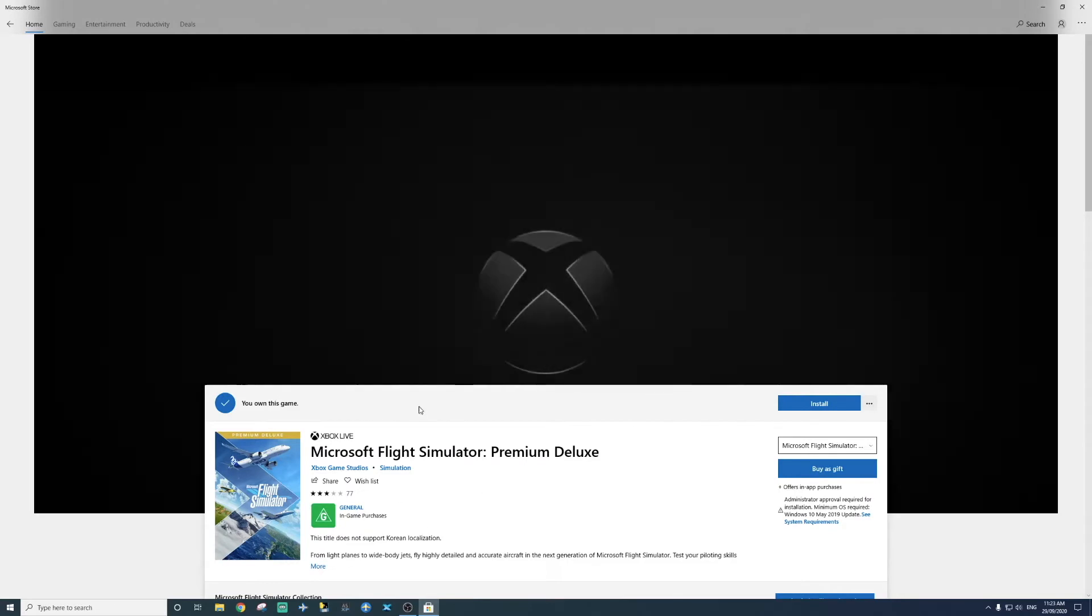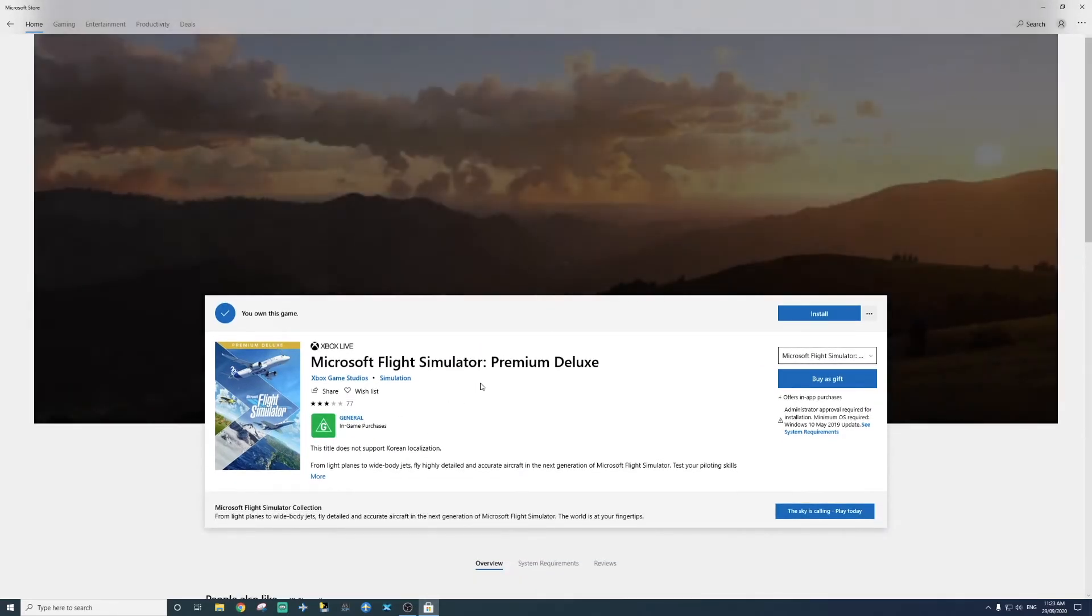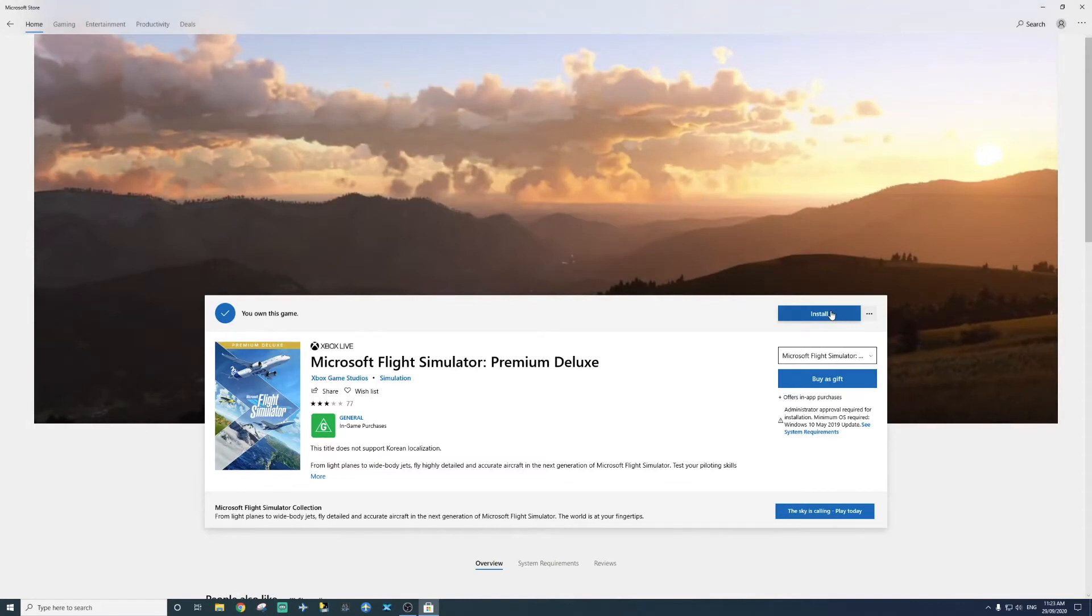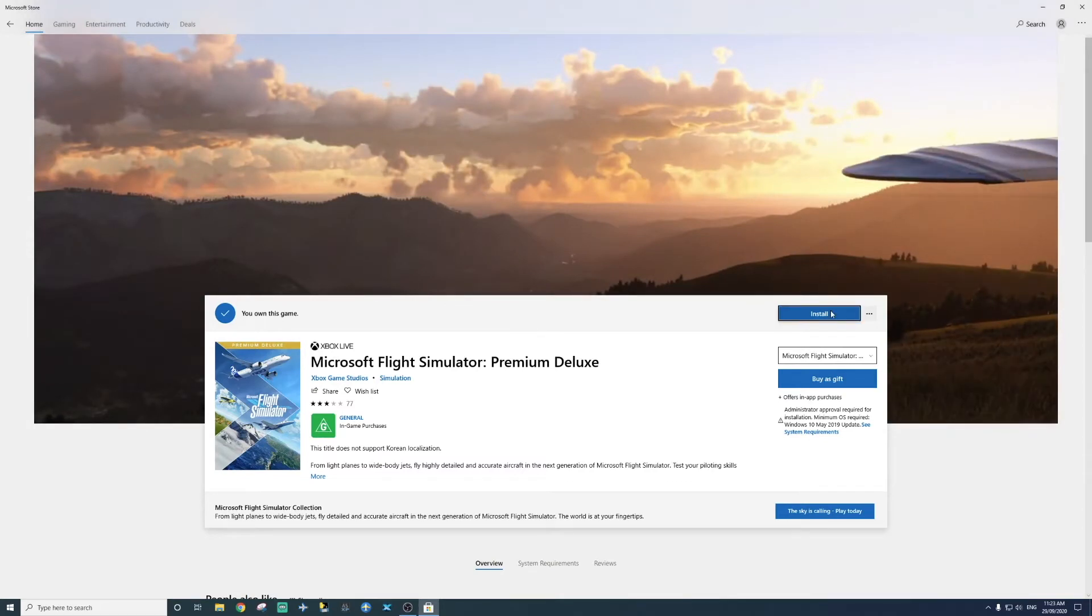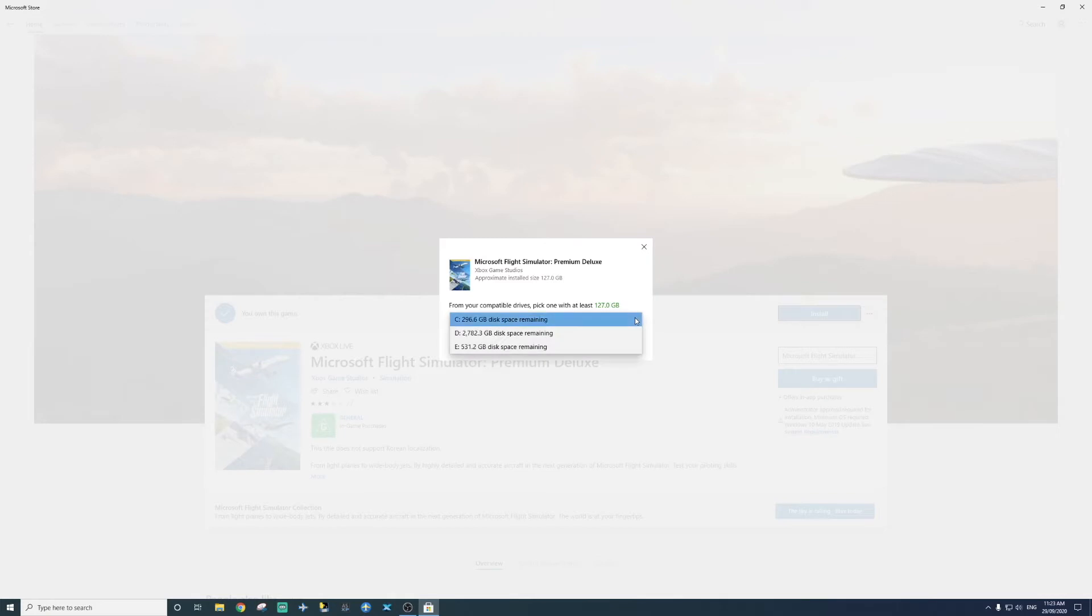Alright, now we're going to do the game check. Now what we're going to do, we're going to press install. And now we're going to choose our disk drive. So I'm going to install my simulator all on my D drive. So I'm going to press here and go to my D drive where I have a lot of space remaining. Alright, D drive is selected. Then press install.